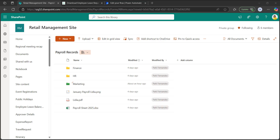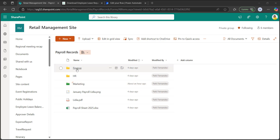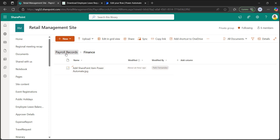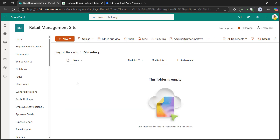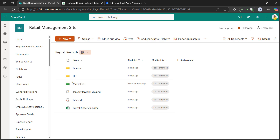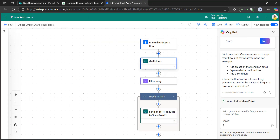Now let's move to the third topic — how to delete empty document library folders in SharePoint. There are three folders in the payroll records document library. In the finance folder there is one file, and in the HR folder there is also one file, but the marketing folder has no files. The Power Automate flow should delete only the marketing folder. I have already designed the flow using a SharePoint HTTP request calling the REST API.